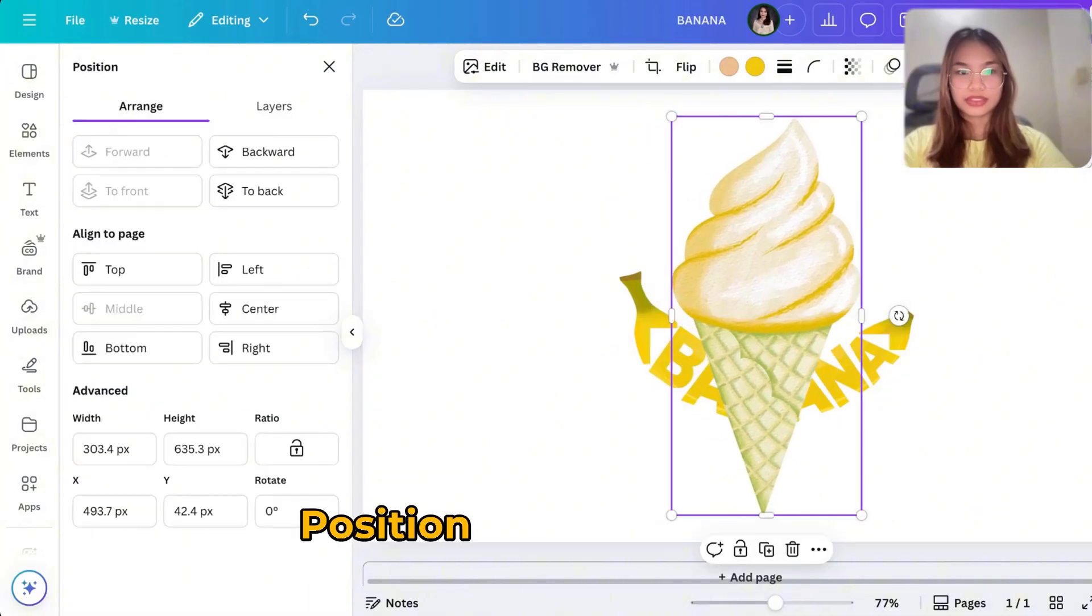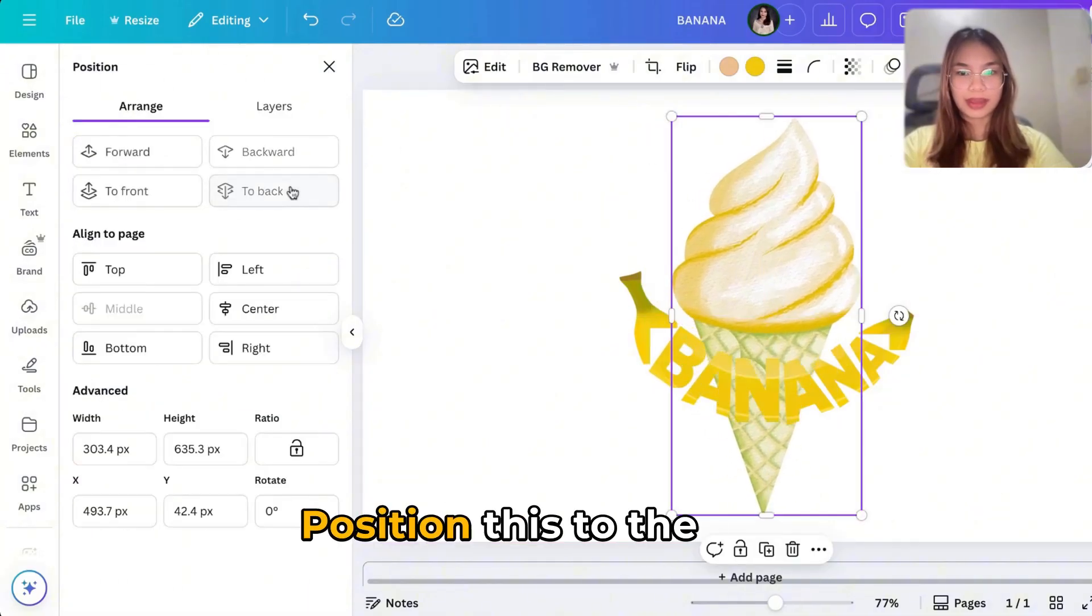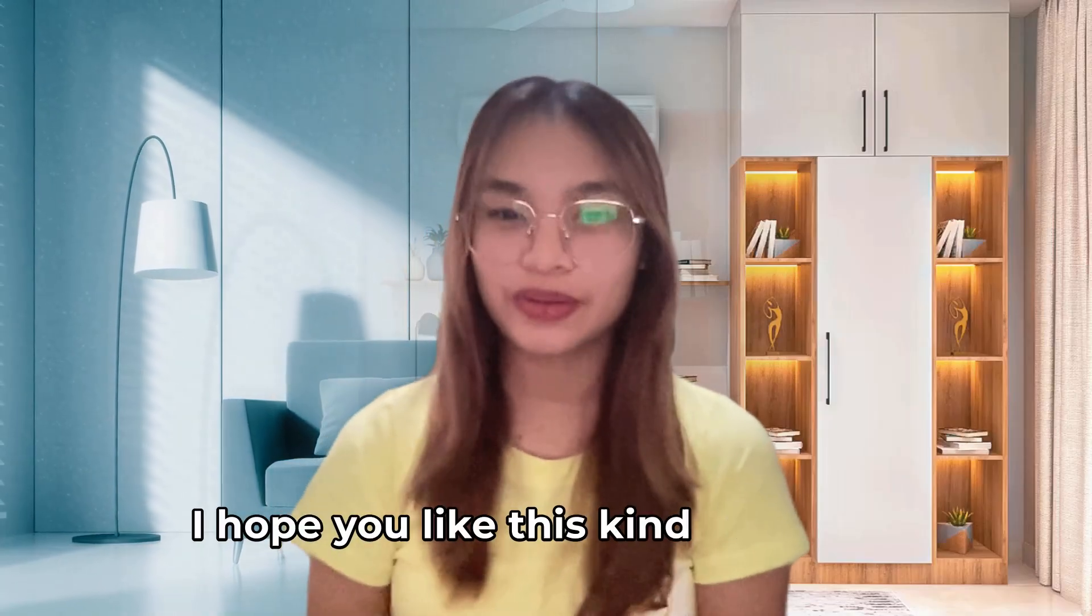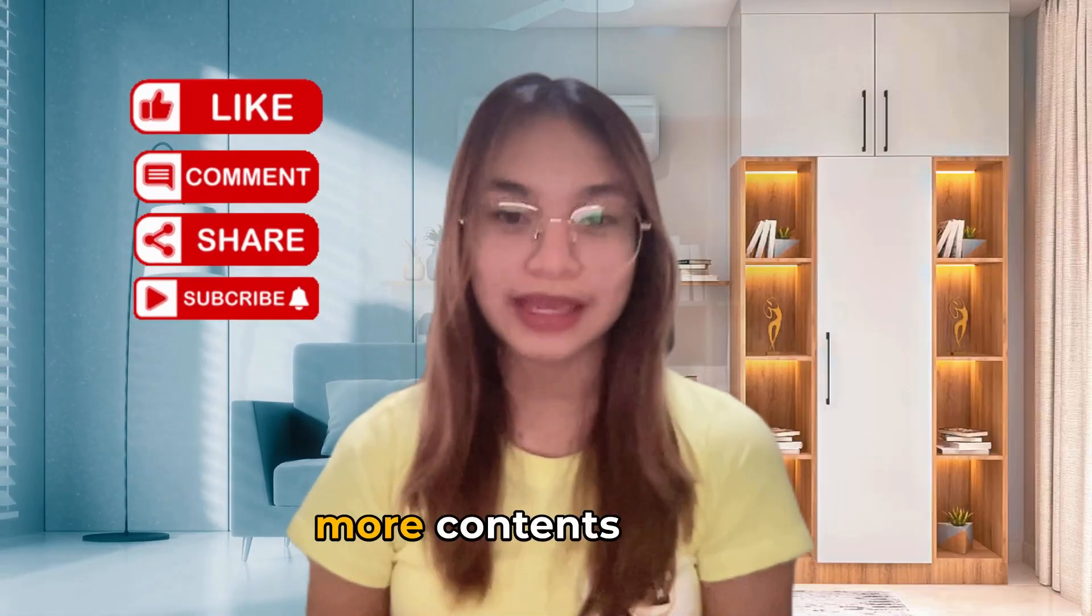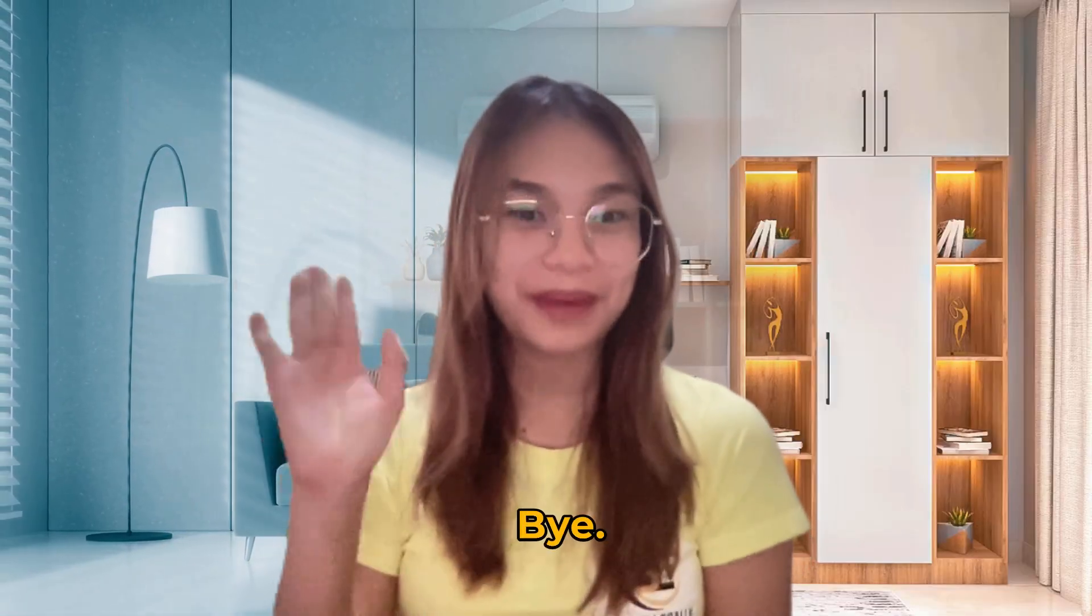Then position this to the back. And that's all for today. I hope you like this kind of content. I'll see you next week for more content like this. Bye bye.